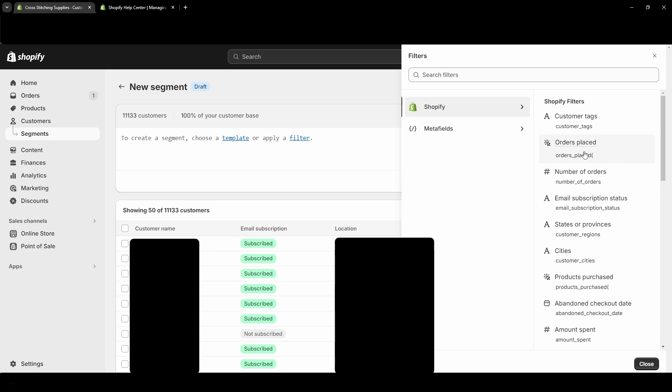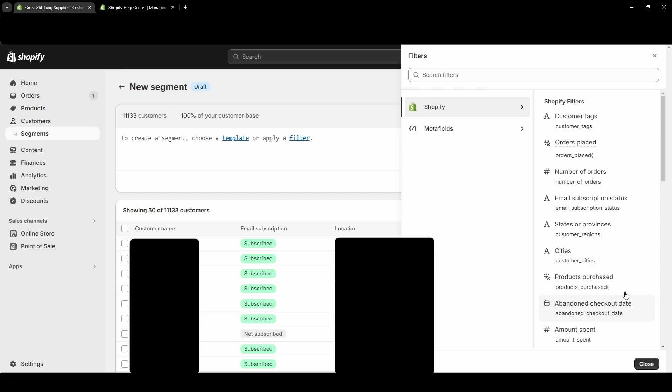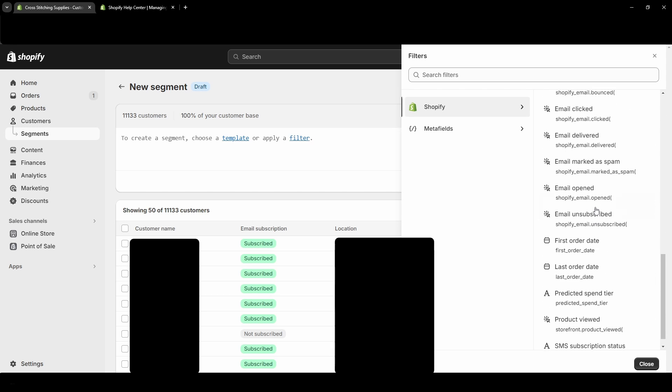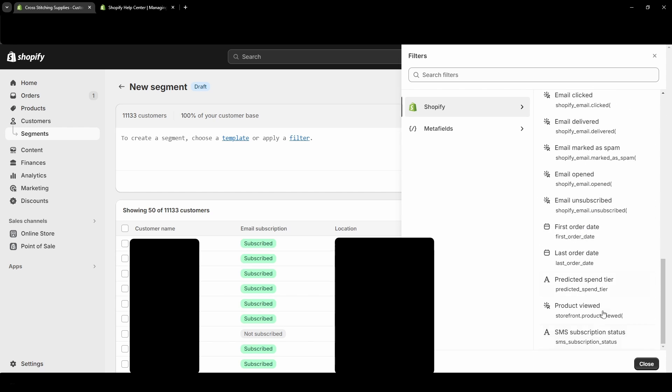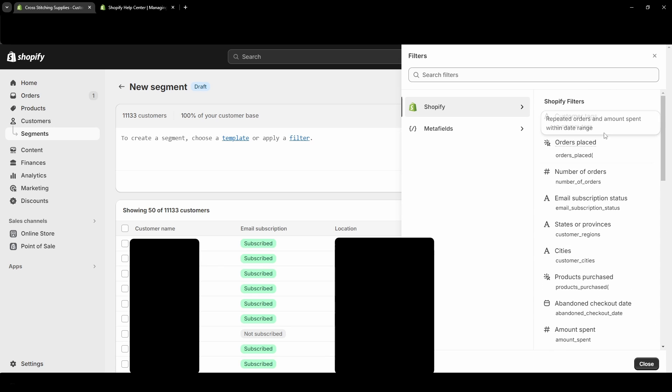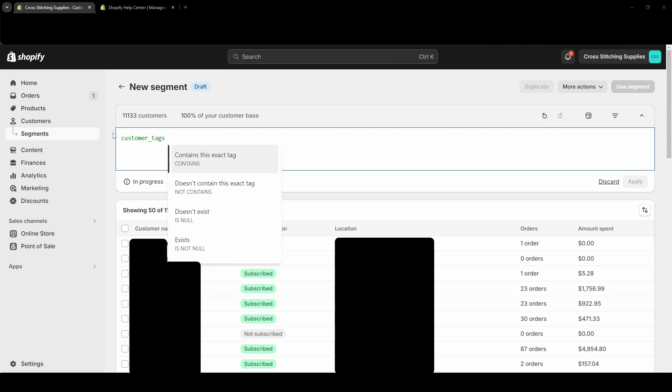So you can add filters here like customer tags, order place, number of orders place, email subscription status, states or provinces, cities, products purchased, abandoned checkout date, amount spent - and there's a bunch of different options. So let's say I select customer tags. And with this, the way it's written, it definitely would help if you have very basic coding knowledge, because it's kind of just writing one line of code.